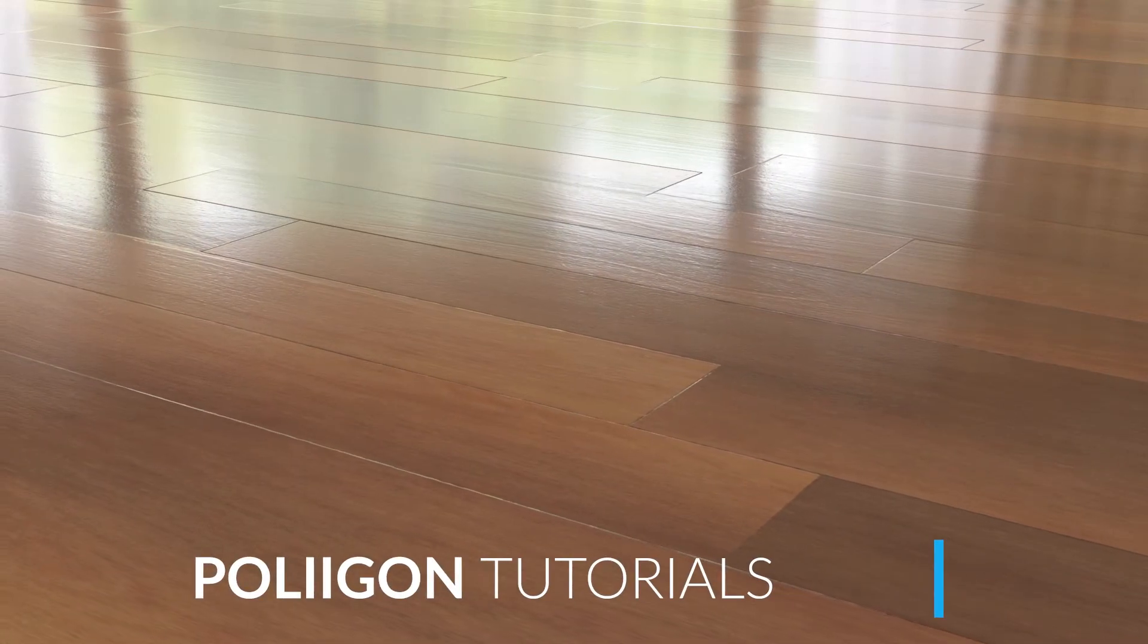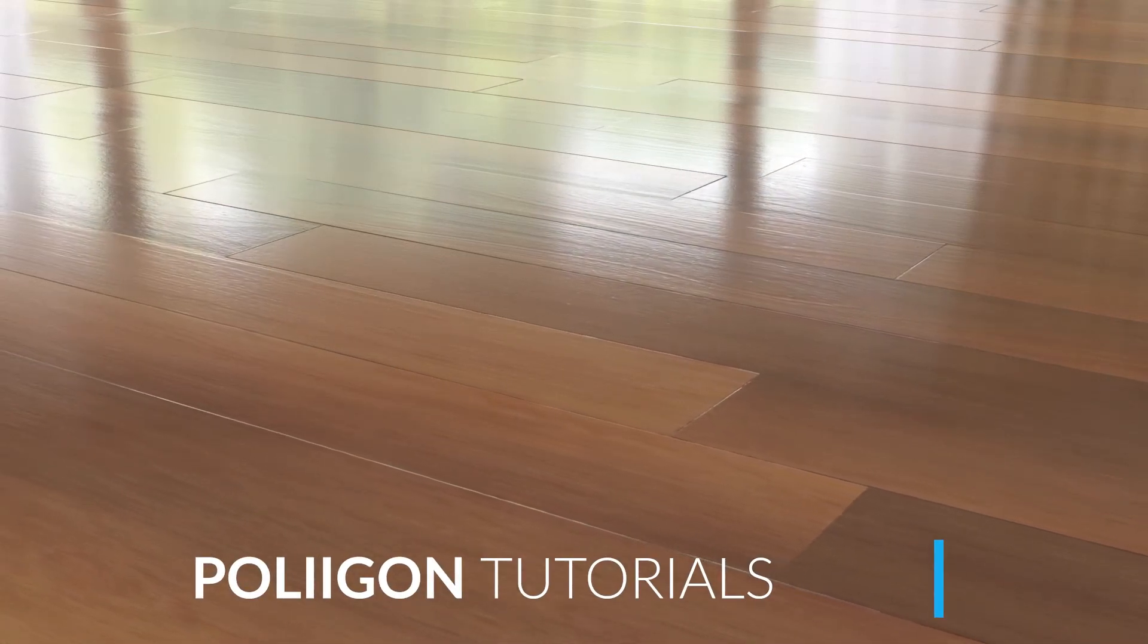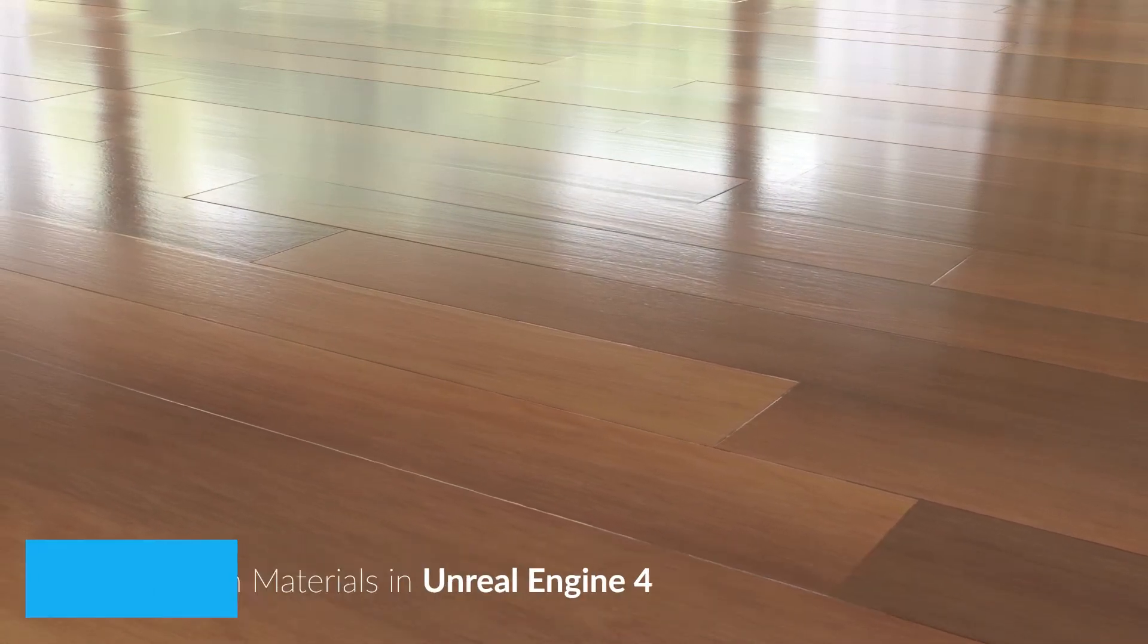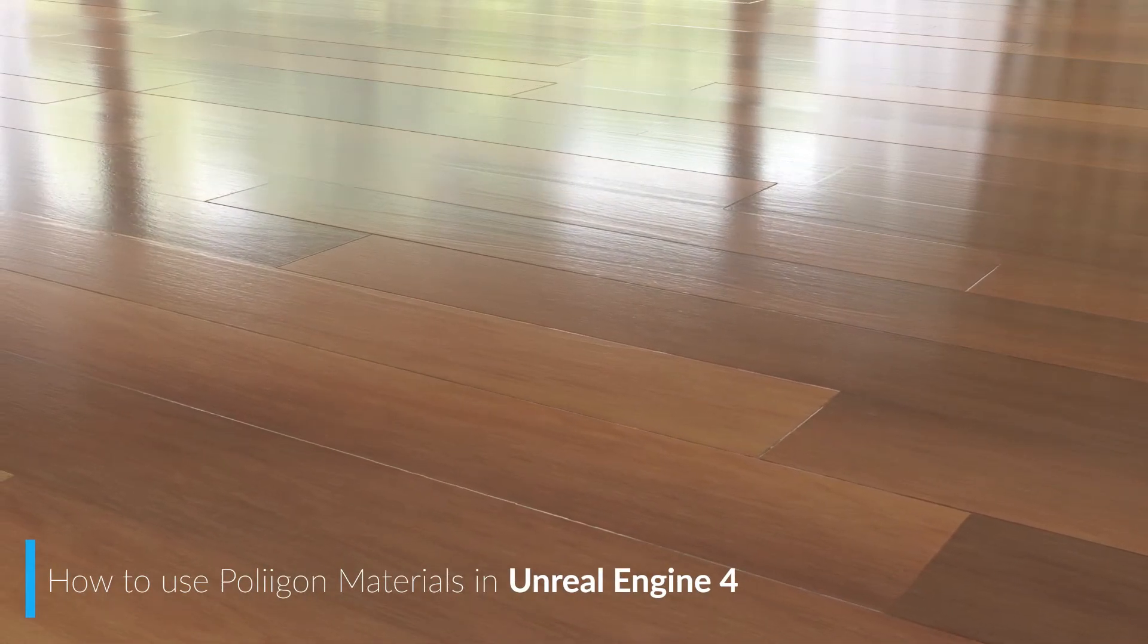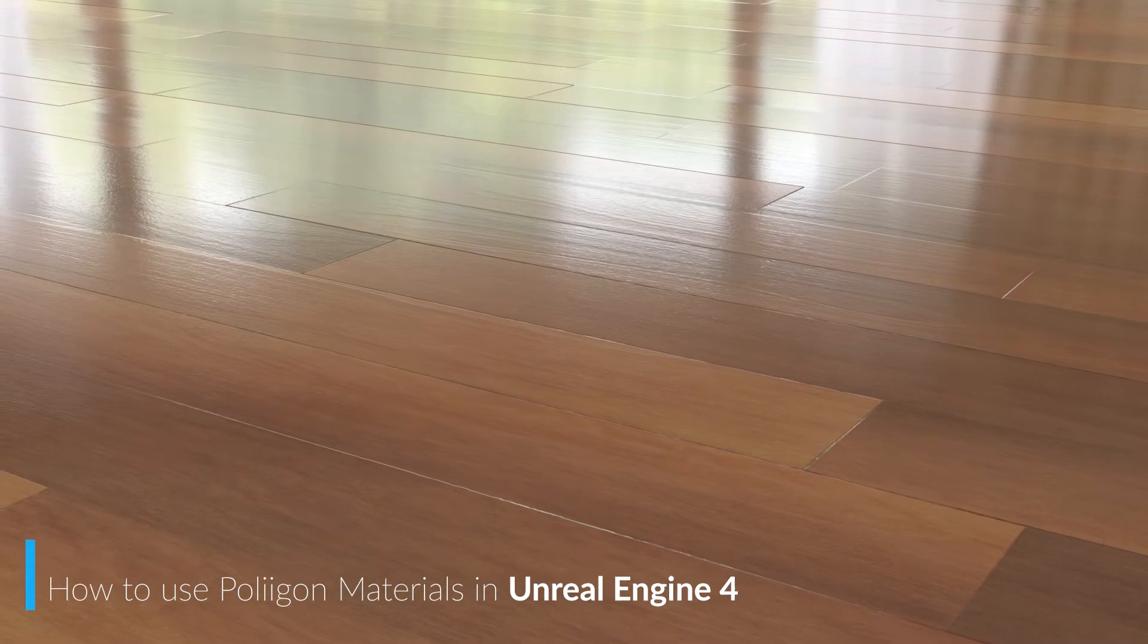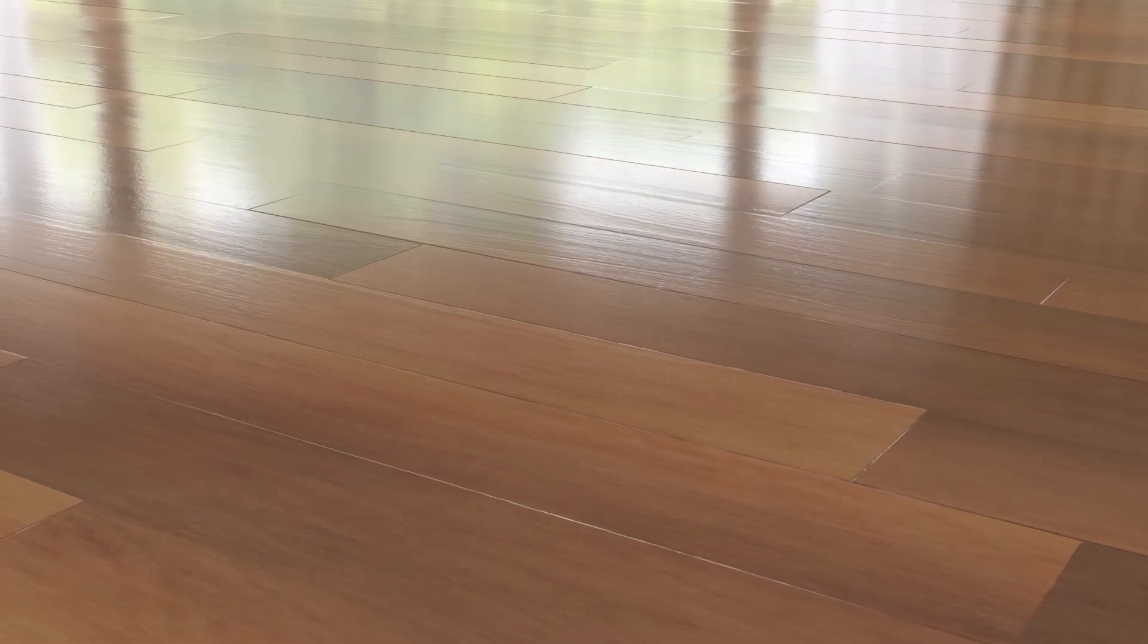Hi, Bill Barber from Polygon here. In this video, you'll learn how to install and use the Polygon Toolbox for Unreal Engine 4.